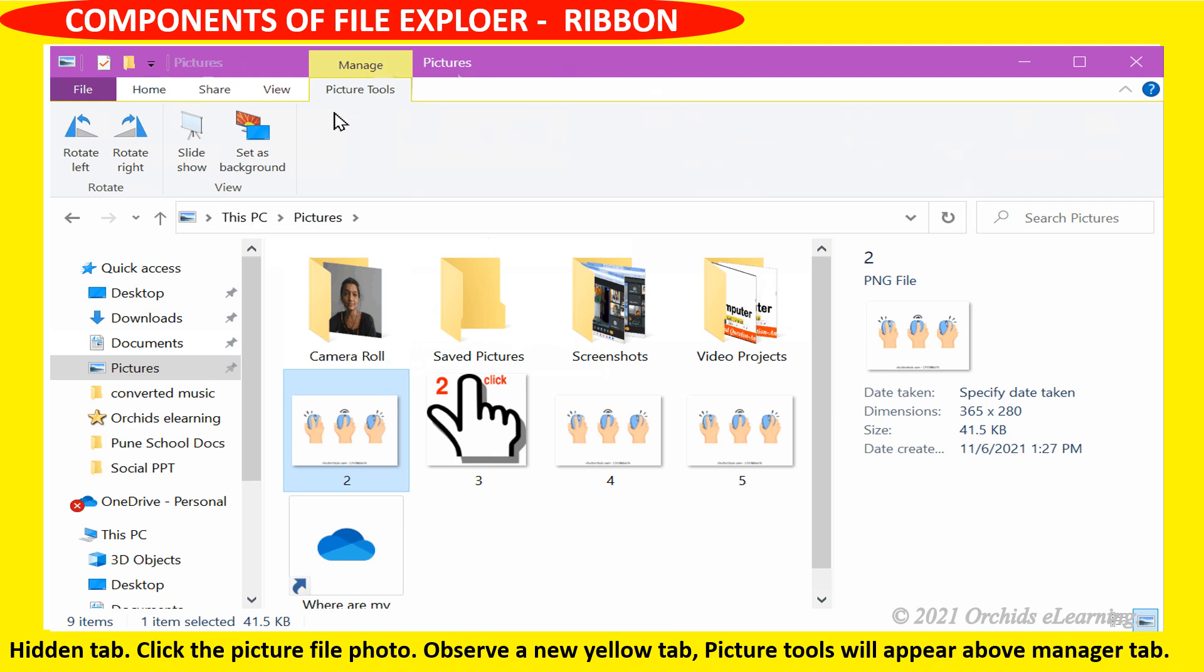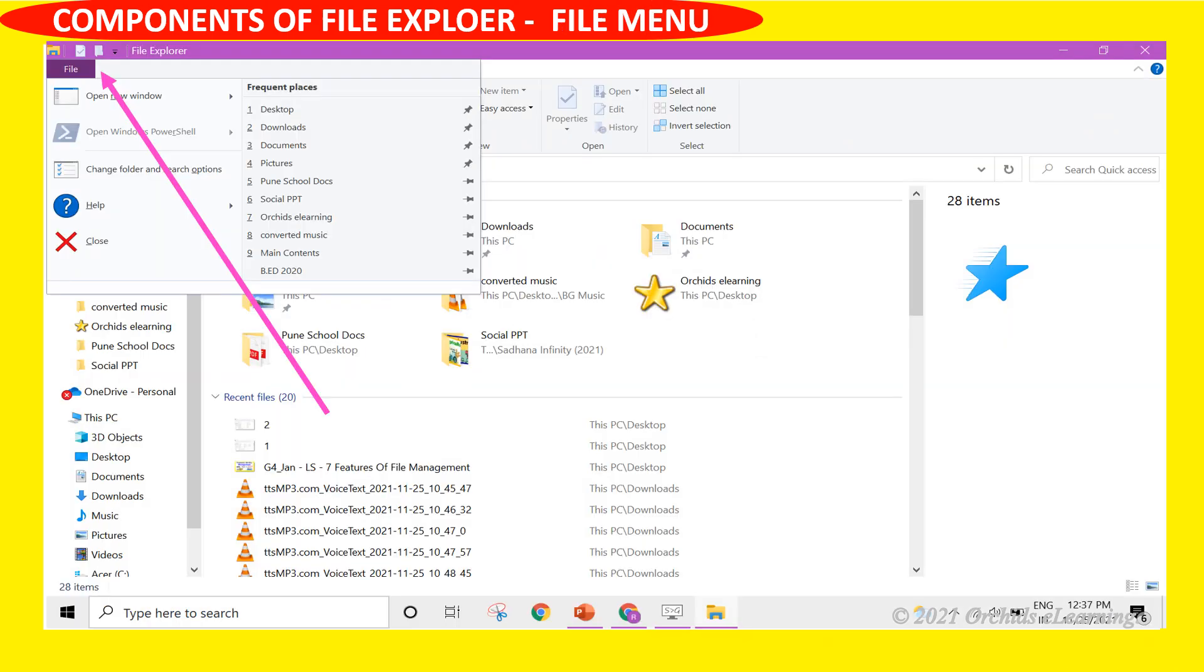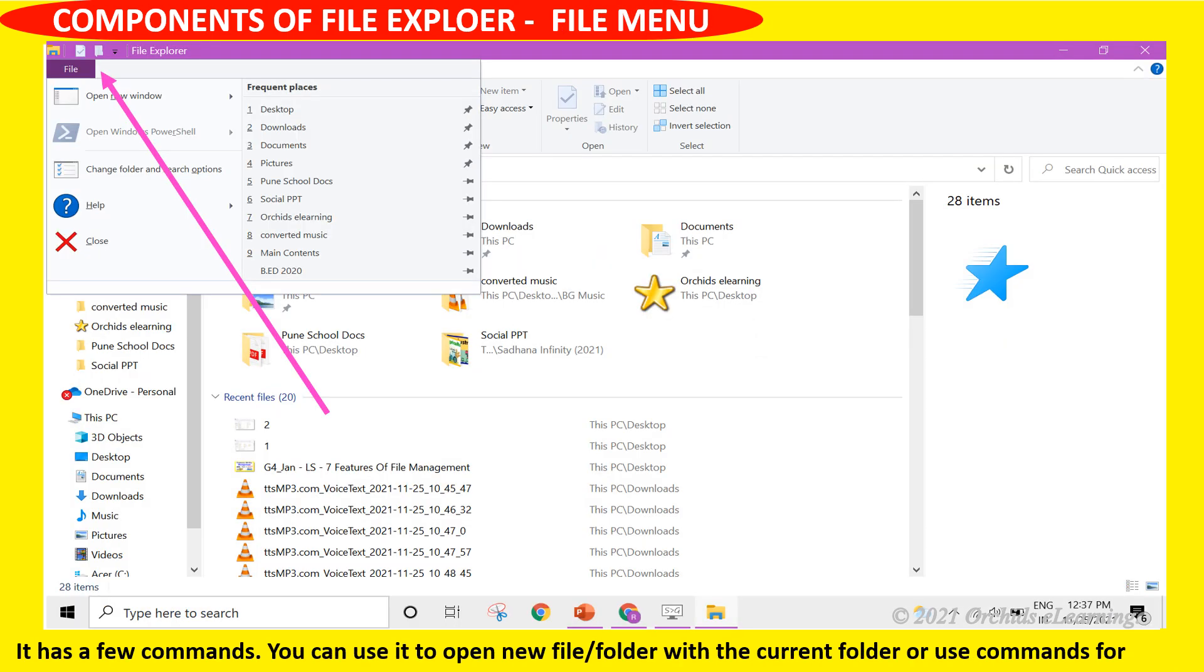File menu has a few commands you can use to open new file or folder with the current folder or use commands for administrative reasons.